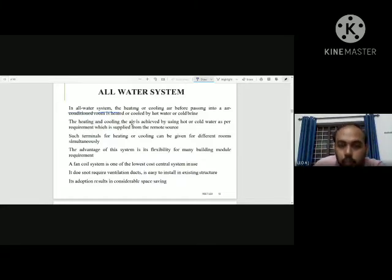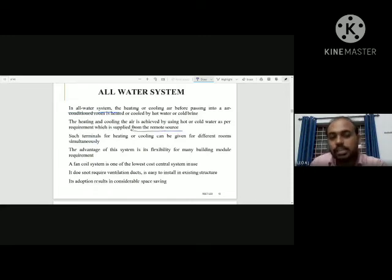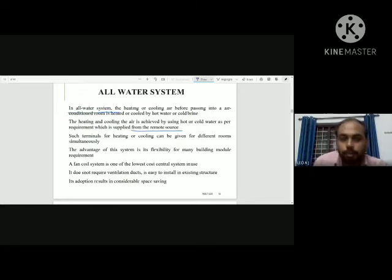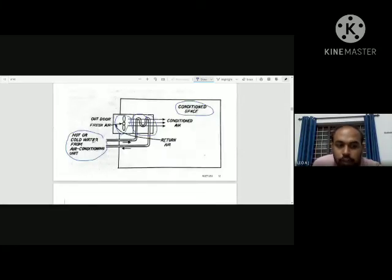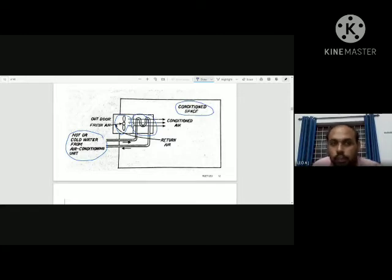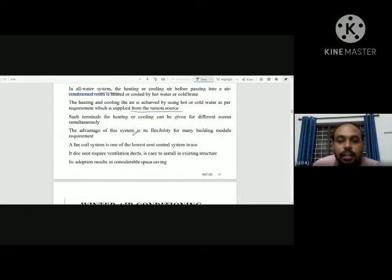The heating and cooling of air is achieved by using hot or cold water as per the requirement, which is supplied from remote sources. Hot or cold water is produced at a central remote source. The coil is supplied with hot water for space heating, or cold water for air conditioning, depending on the application.